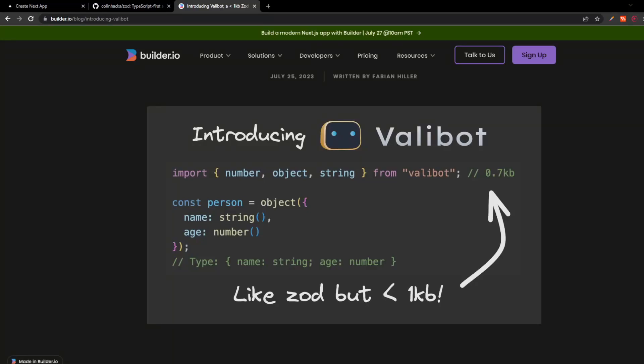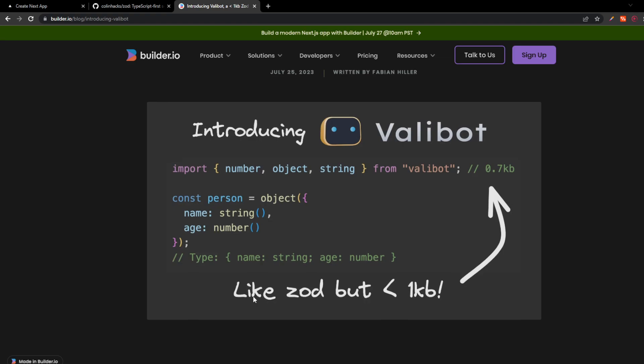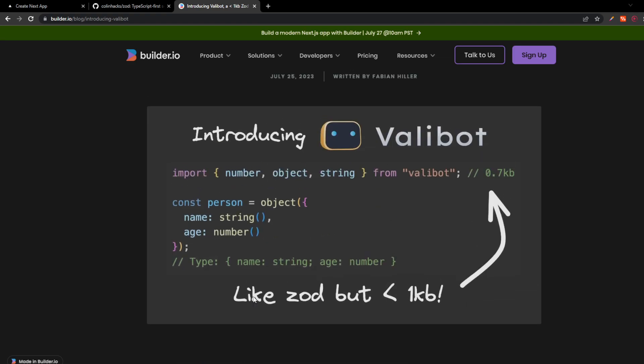Hello, I'm making this video because I want to show you that there is a new Zod alternative on the market. It's called Valibot and it seems to me from this entire article that it is just a smaller Zod.